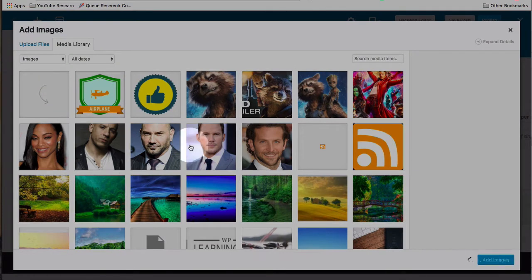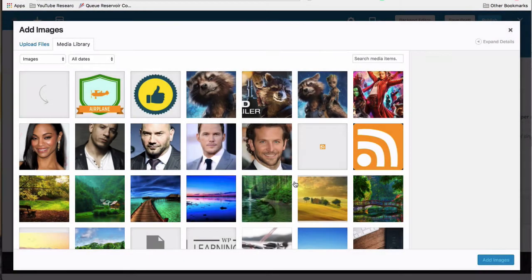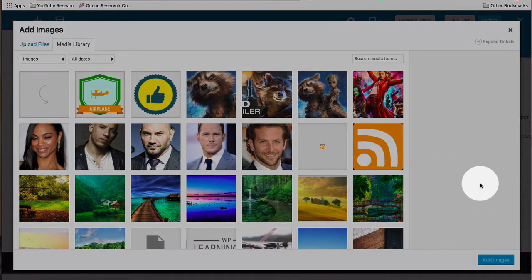You can upload them if you want as well. I'm just going to take them right from the media library in this case. And then once they're added, this dialog box will close.